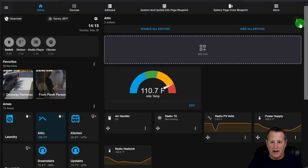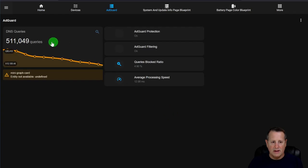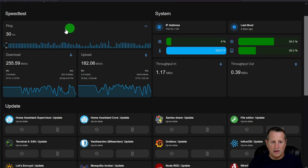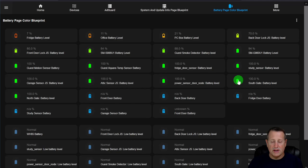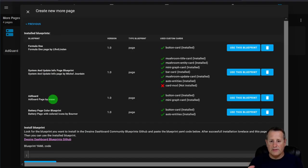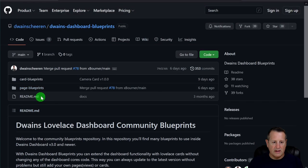At the top of the dashboard you have pages — for example an Ad Guard page showing queries and protection status, a system update information page using a blueprint showing updates and resource usage, and a battery page giving an overview of all battery devices and their levels. To add pages, go to More and click Create New More Page, then go to Dwayne's Dashboard Blueprint.